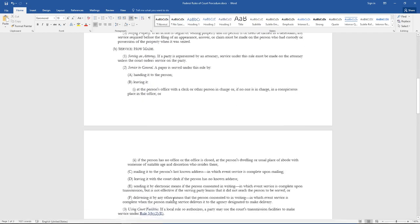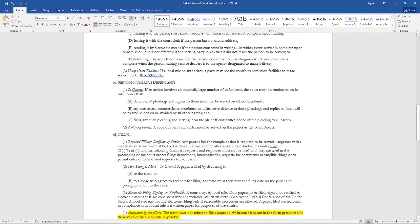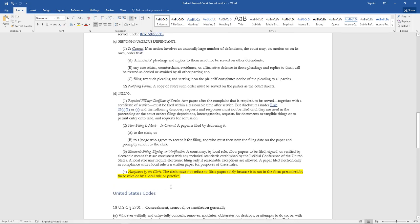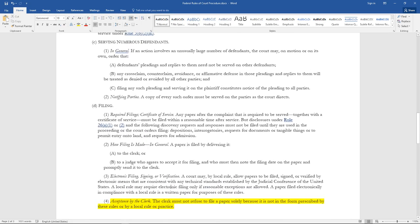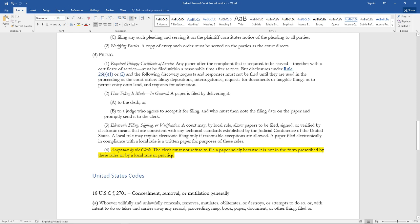Here it is right here, let me zoom in on it. Rule 5(d)(4) says: 'Acceptance by the clerk. The clerk must not refuse to file a paper solely because it is not in the form prescribed by these rules or by a local rule or practice.'